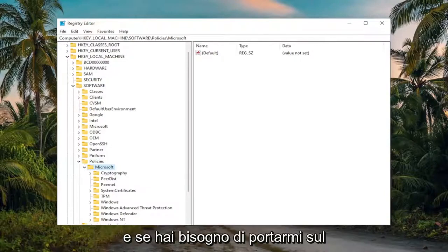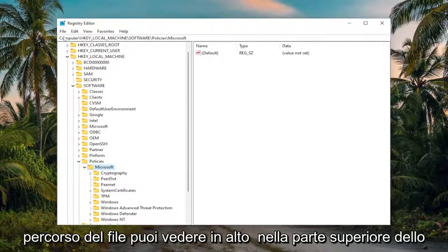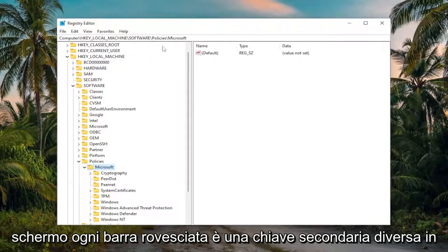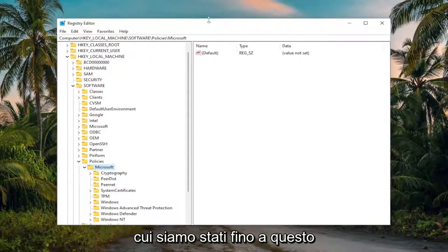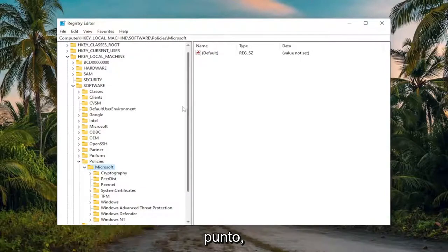And if you need to take note of our file path, you can see up at the top of the screen, each backslash is a different sub-key that we've been under up to this point.